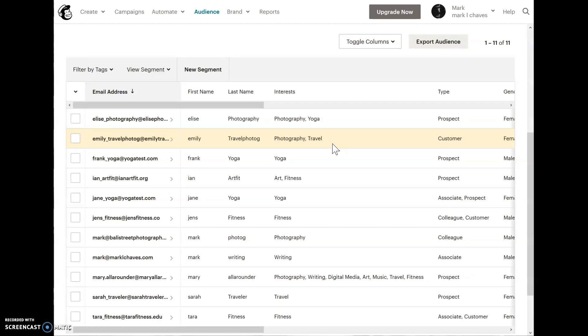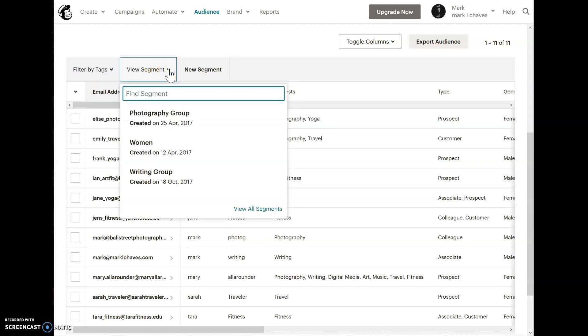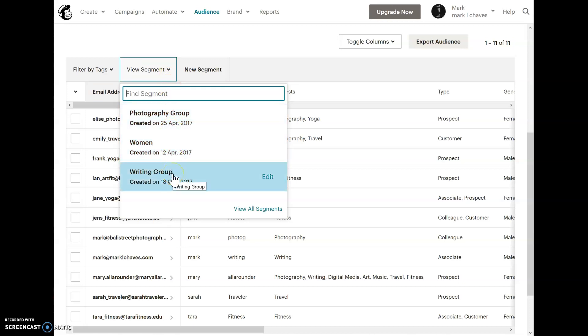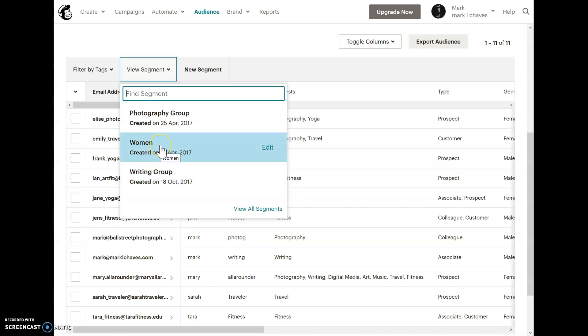This is where segments comes in. Let's look at the segments that I have set up for this audience. I'm going to click on view segment here. The drop-down will show me that I have three segments set up. This should make it a little bit more clear that now I could create a campaign and specify that I just wanted to go to people who are interested in writing, or even segment based on gender because I do capture that in the form.